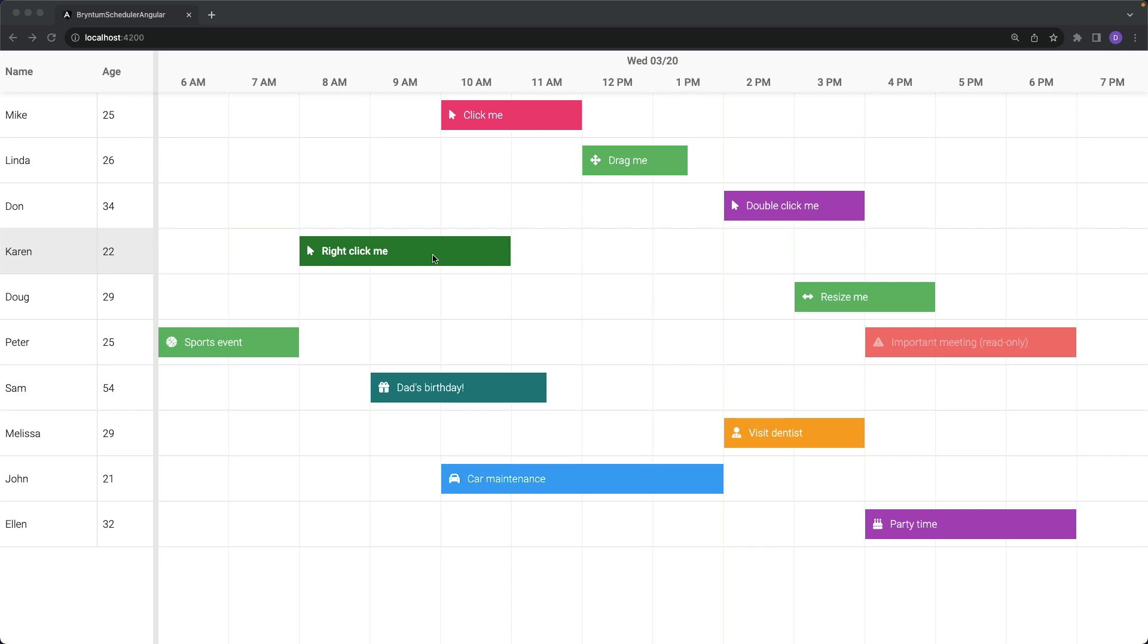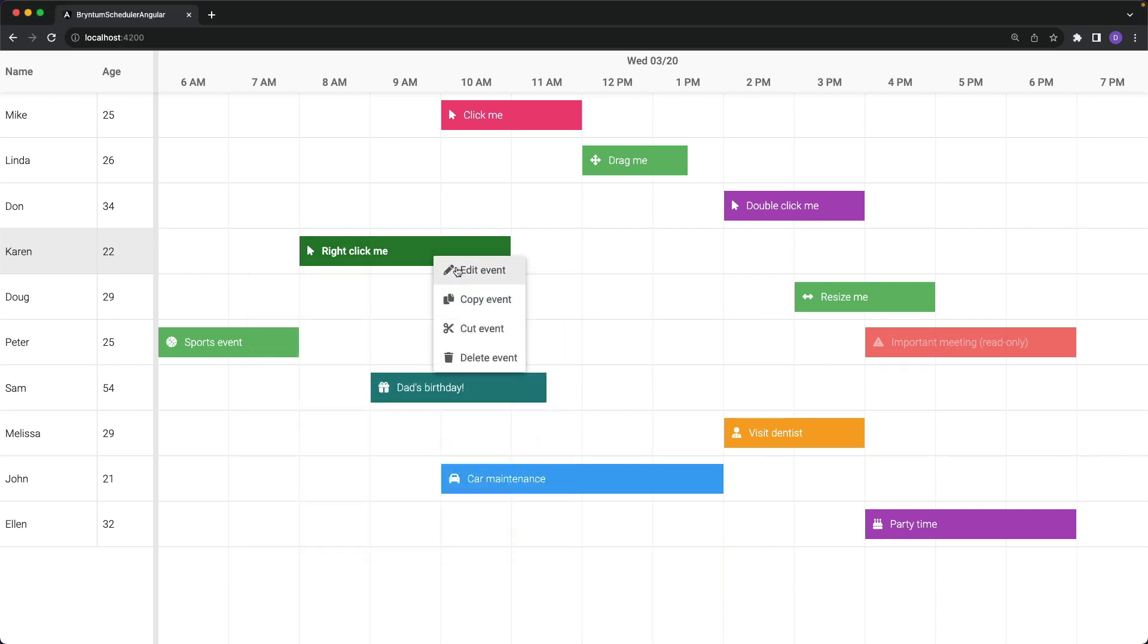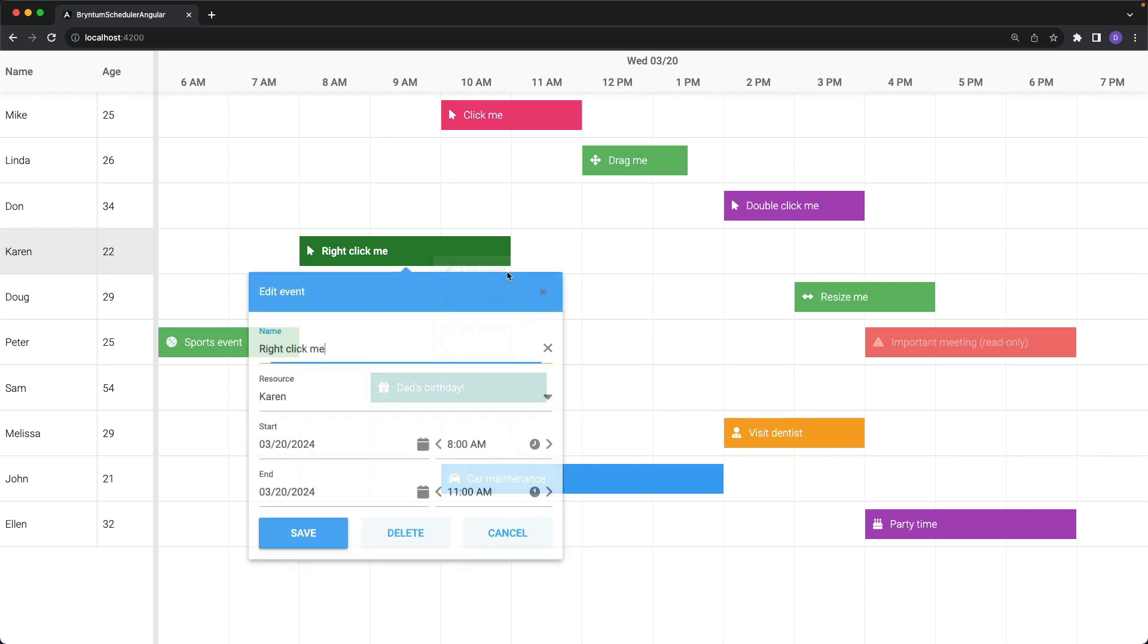Well, this is the menu that shows whenever you double-click on an event, or when you select Edit Event from the Event Context menu. By default, the Event Editor has four fields: the Name field, the Resource field, and the Start and End date.